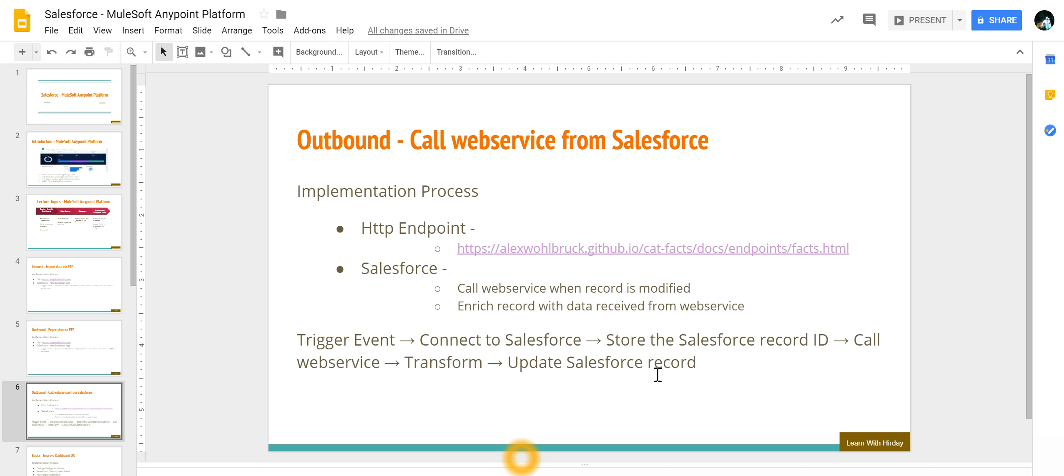a JSON whereas Salesforce has a different format which is array of records, so I need to transform, and then at the very end I went ahead and updated the Salesforce record. Thank you.